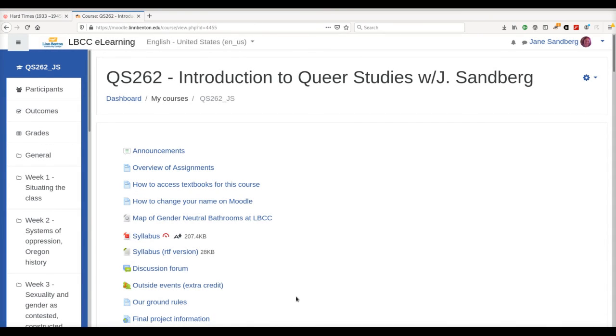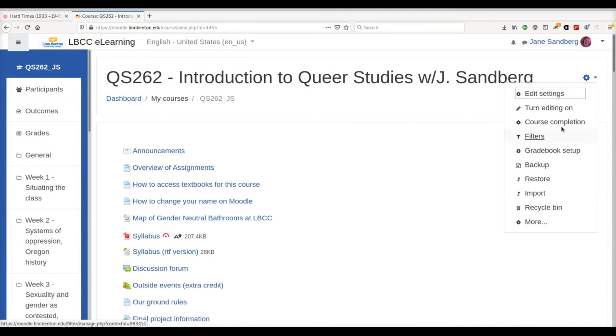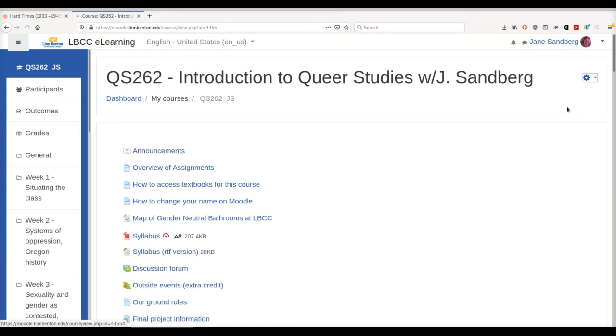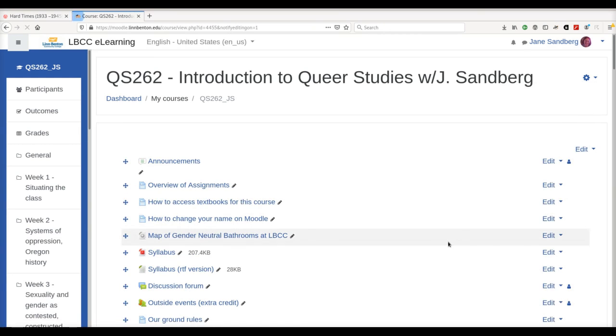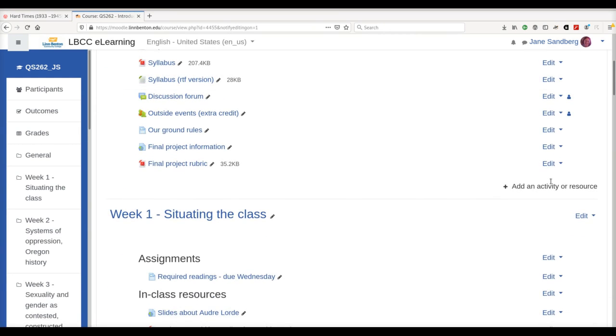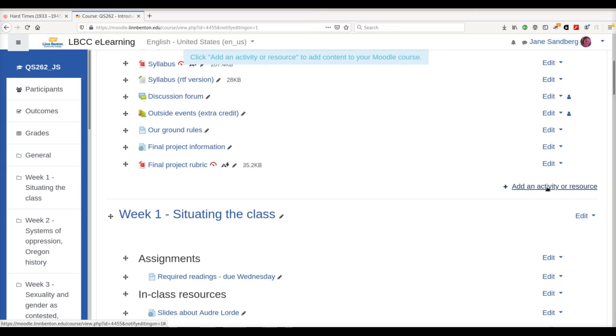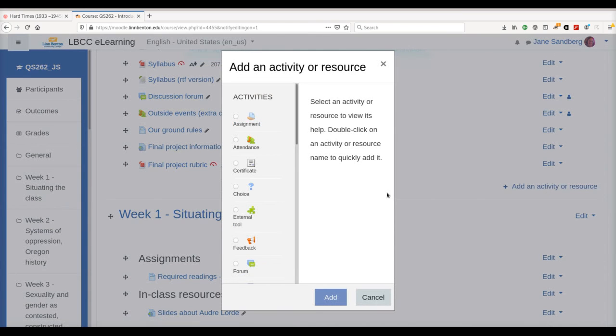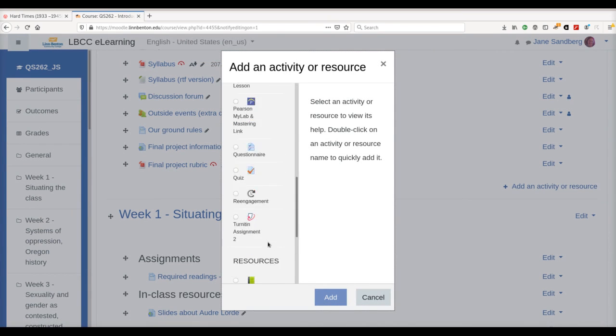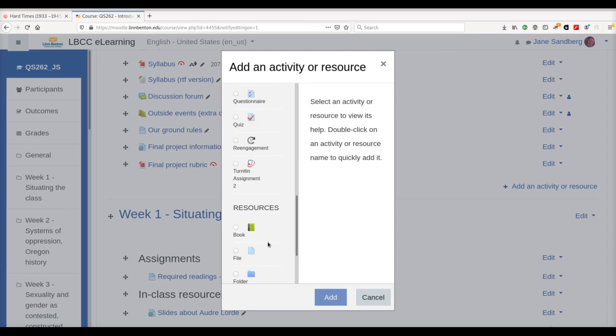I'm going to turn Editing on, and then I'm going to add a resource. I'm going to choose Page.